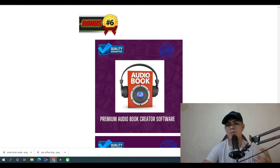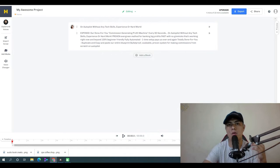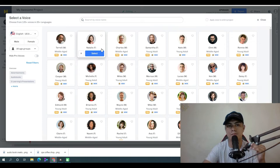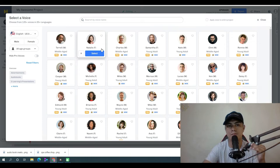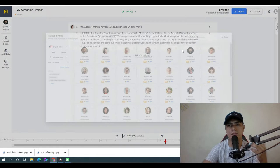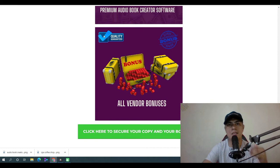Bonus number six: I'm going to give you access to a premium audiobook creator software that lets you produce high-quality audiobooks and audio content. Here's an example of the audio output: 'Introducing Perfect Meal, a special formula for your feline, made with real chicken for a complete adult diet for your cat.' There are tons of voiceover actors available to use.